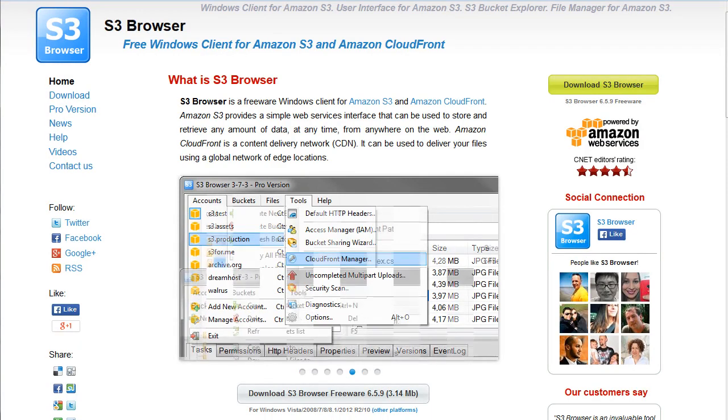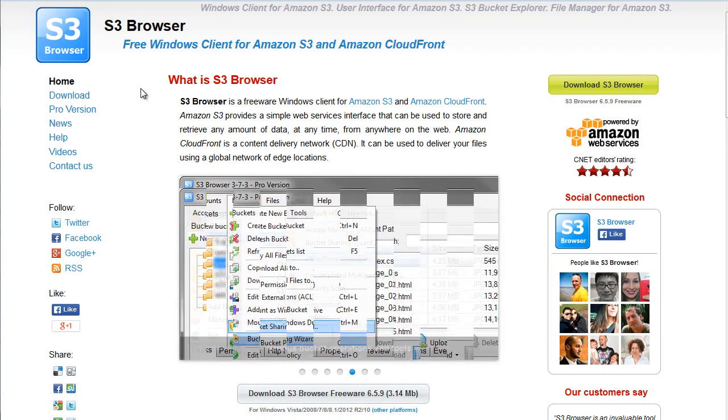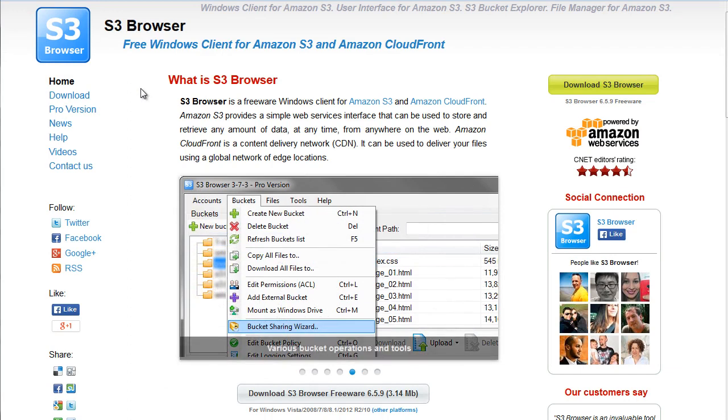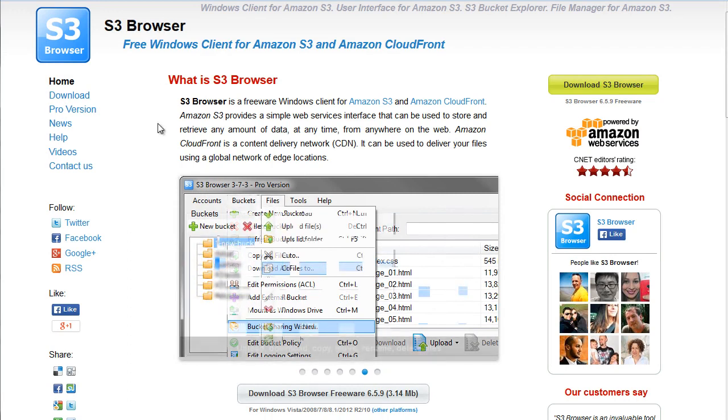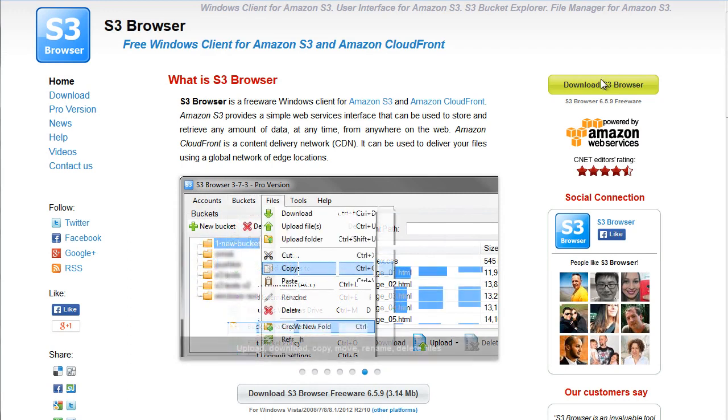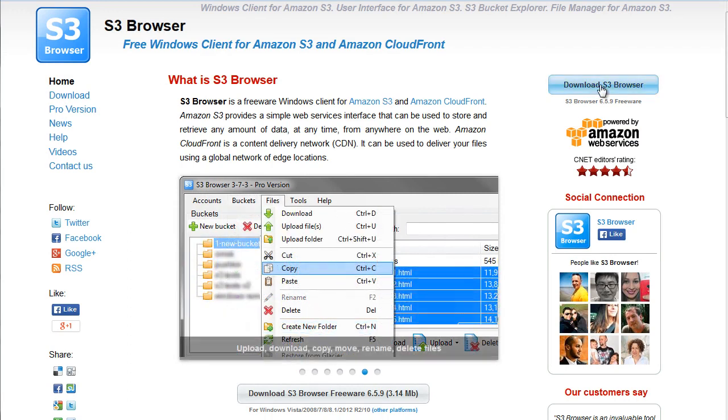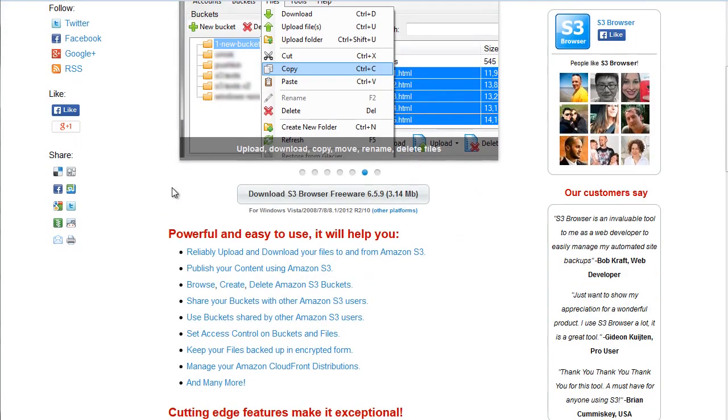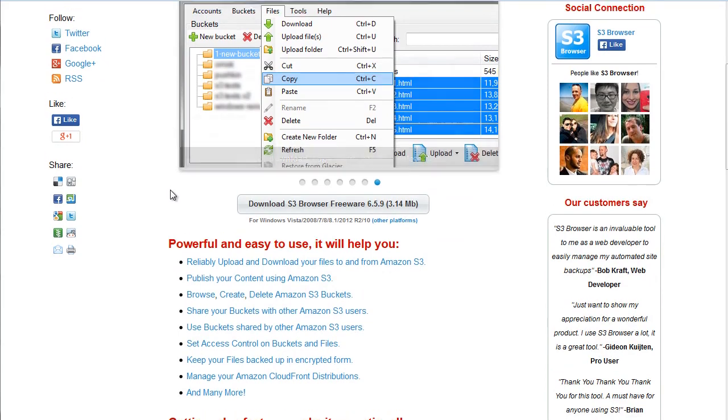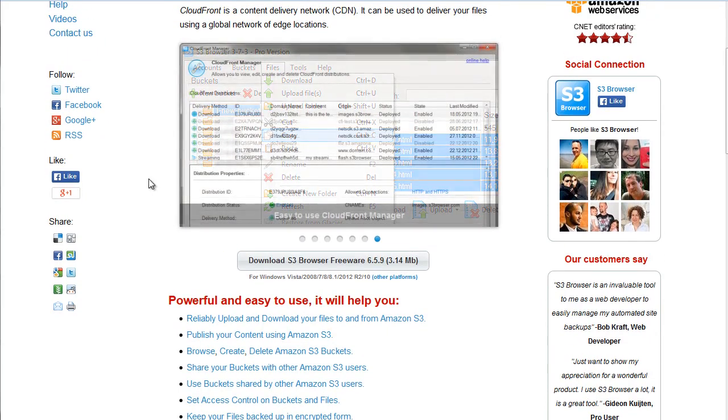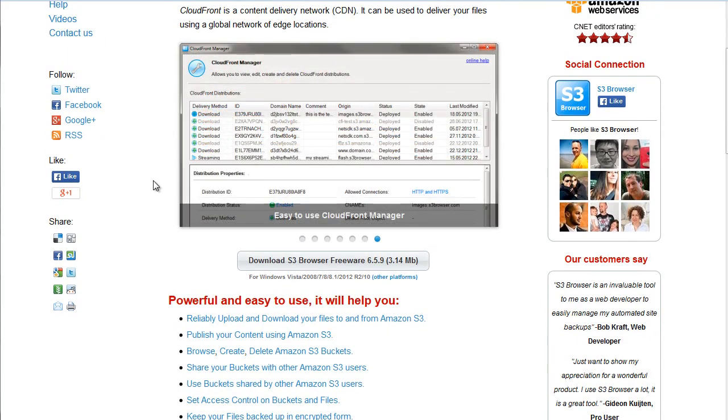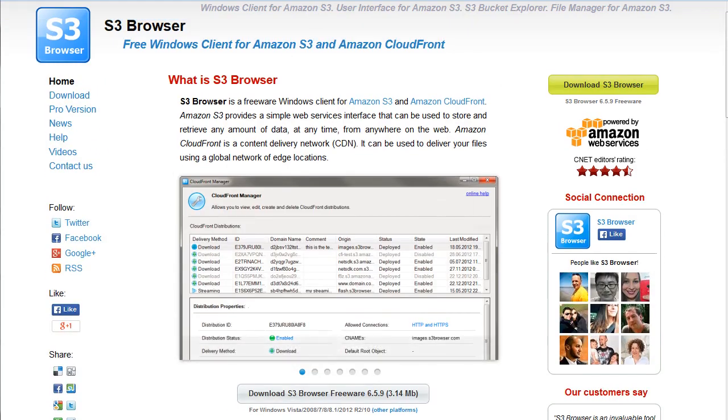The second software is S3. And same goes for that. It's only compatible with Windows clients. Now, the S3 browser also has a free version, which you can download. A lot of them are very similar, but produce the same results.